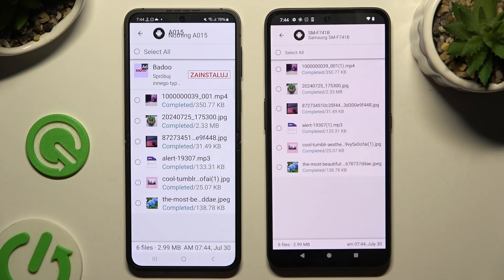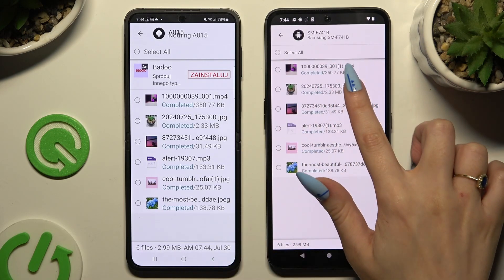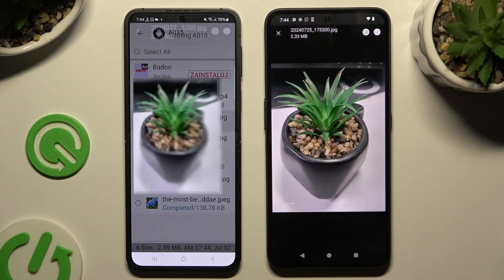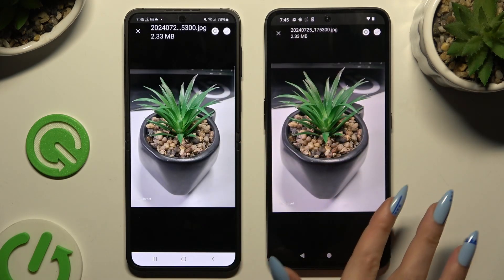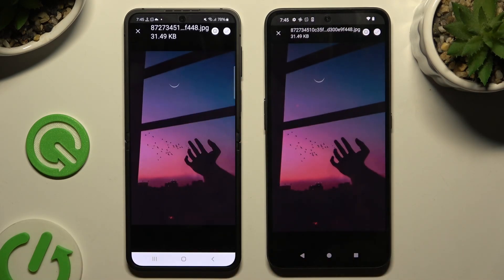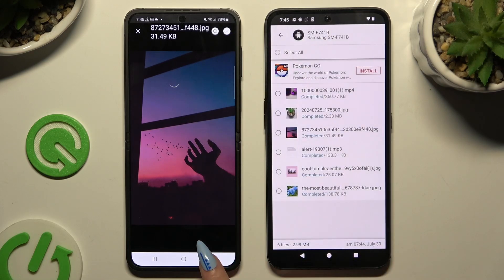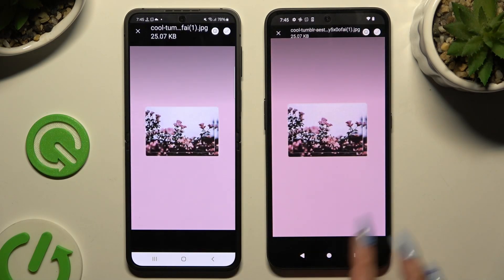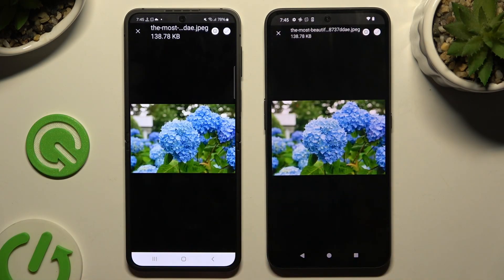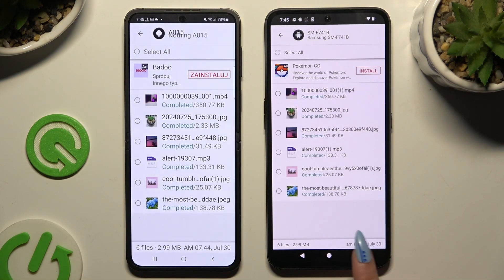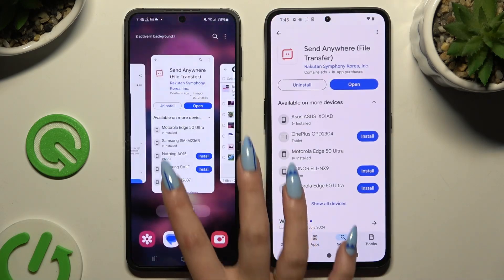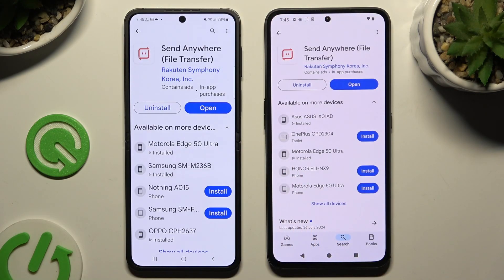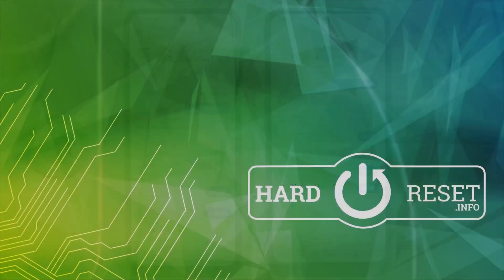As you can see, after that all of my files were successfully transferred. Thanks so much for watching — if you enjoyed this video, leave a like, comment, and subscribe. Bye!